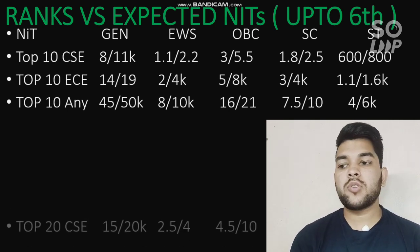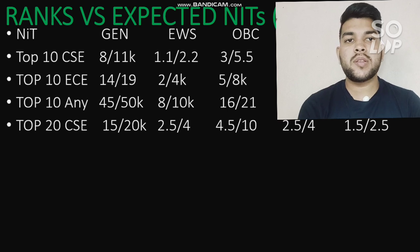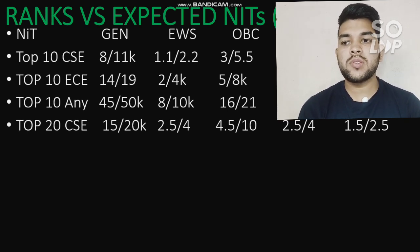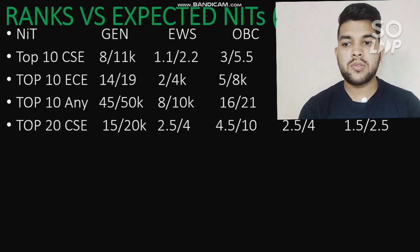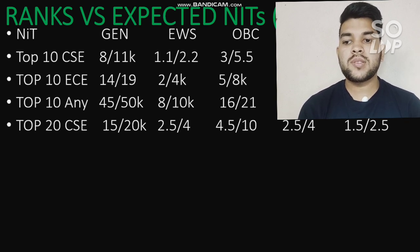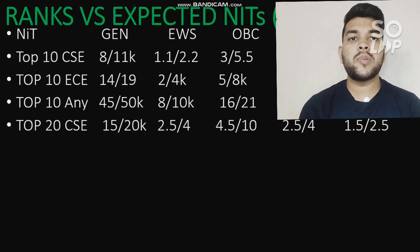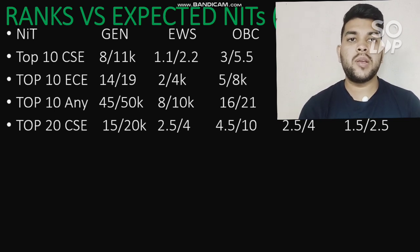For top 20 NITs with CS branch: General category ranks are 15,000 and 20,000 for male and female; EWS 2,500 and 4,000; OBC 4,500 and 10,000; SC 2,500 and 4,000; ST 1,500 and 2,500.